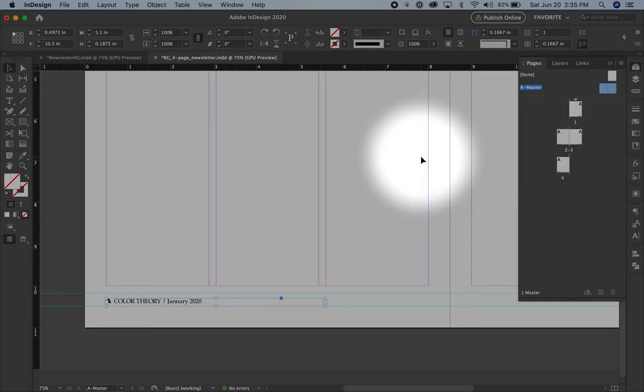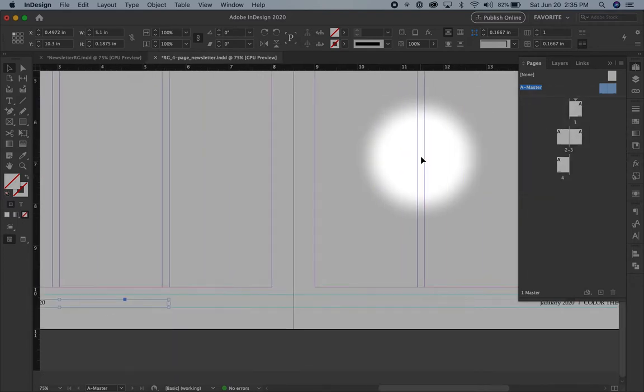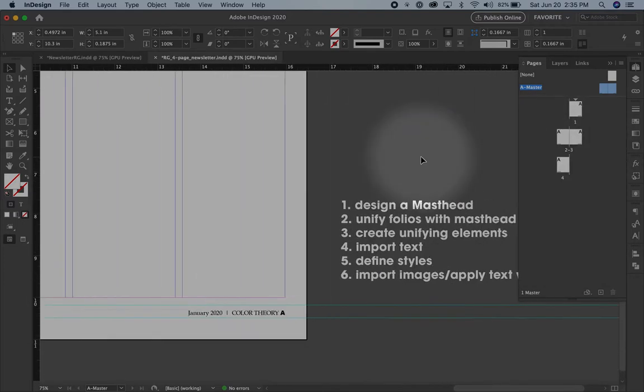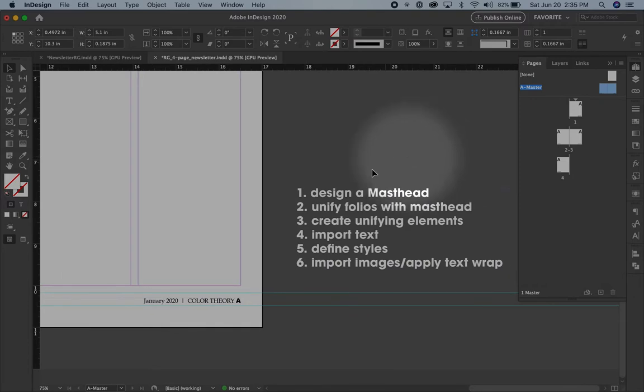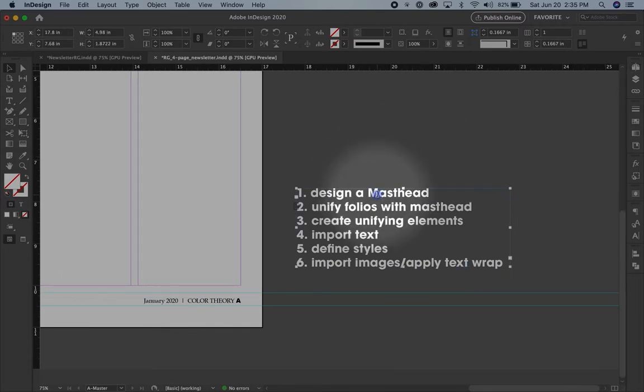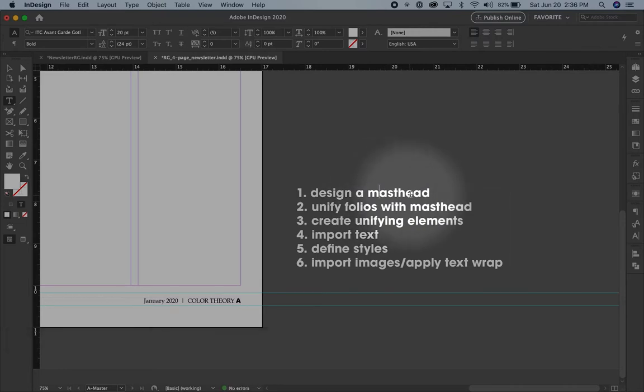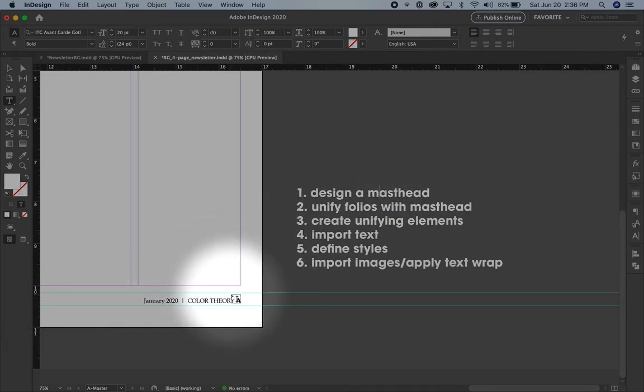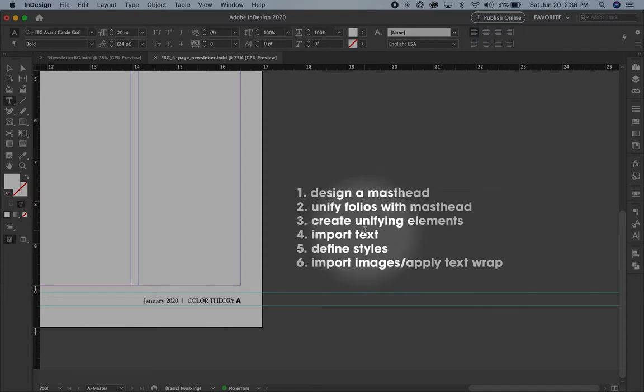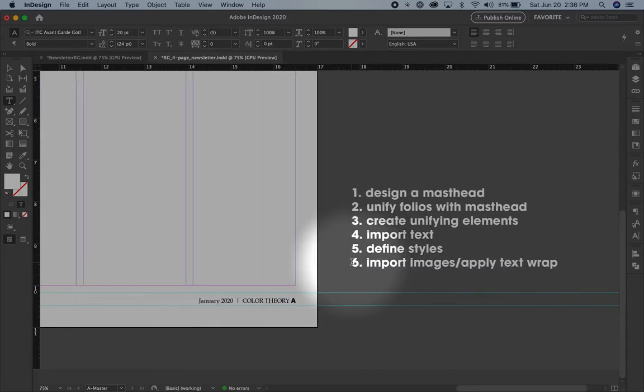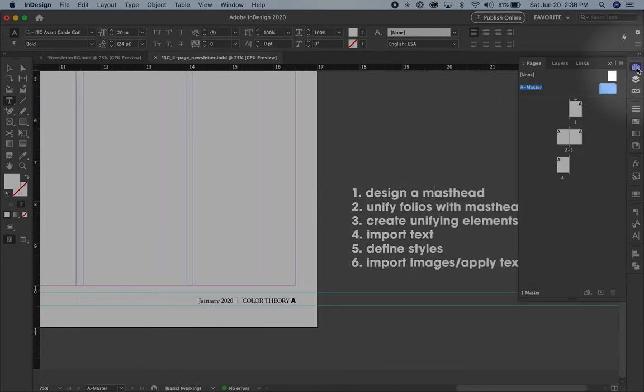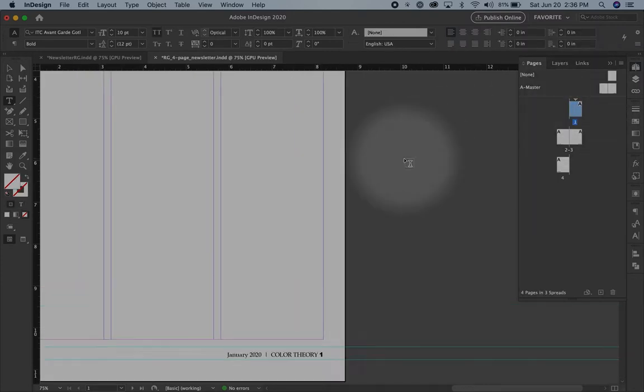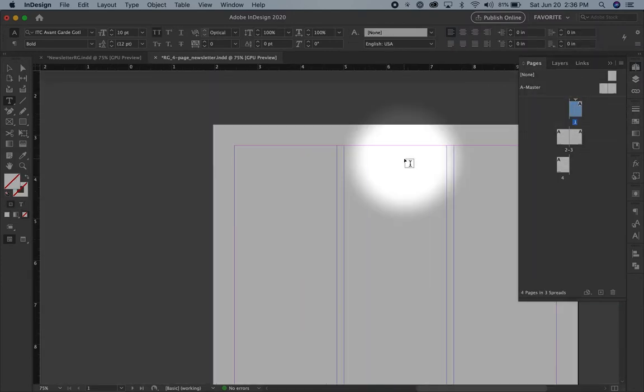So I made a little list of the things I'd like to show you in this video. I want to show you how to design a masthead, I'm going to do a very simple one. I want to show you how to unify these folios, these page numbers with the masthead, how to create a unifying element or two, how to import text, define styles, and import images. So this video is going to be a little bit longer. Let's go to page one, double click on one, and design a masthead.